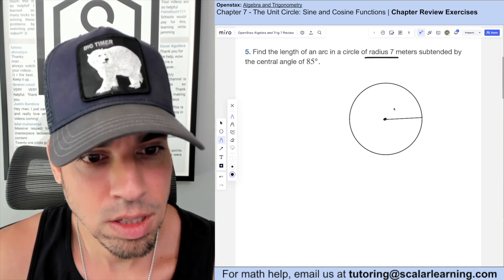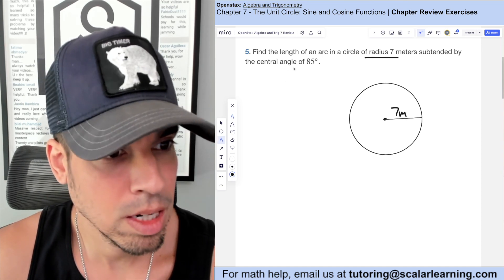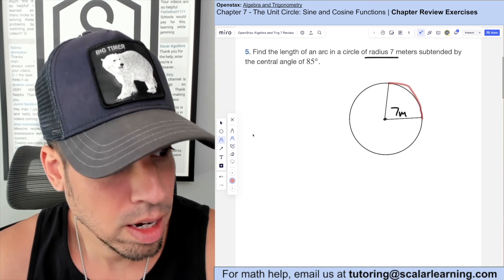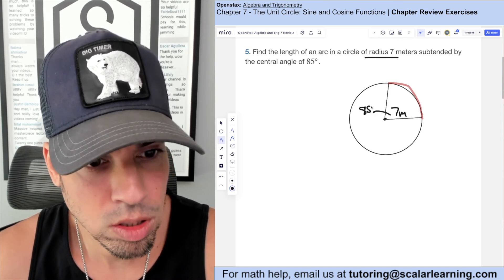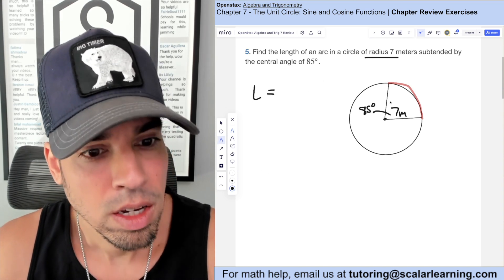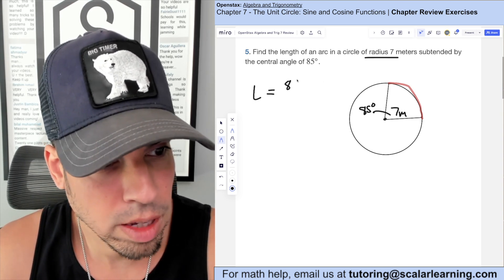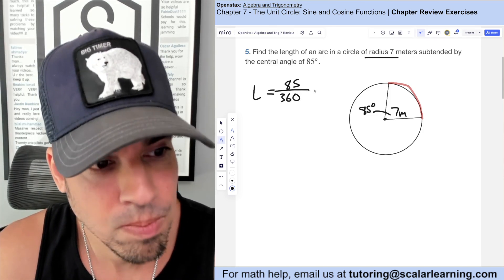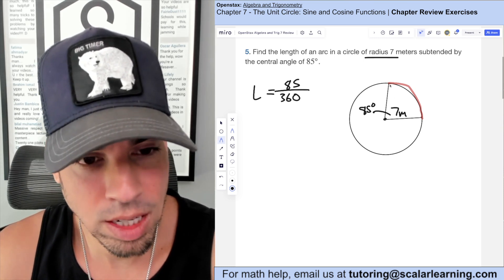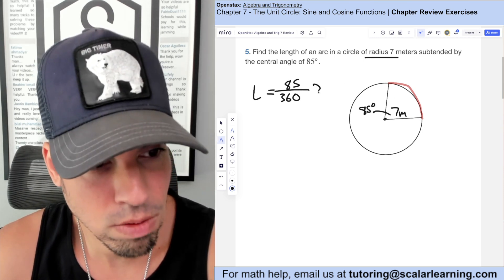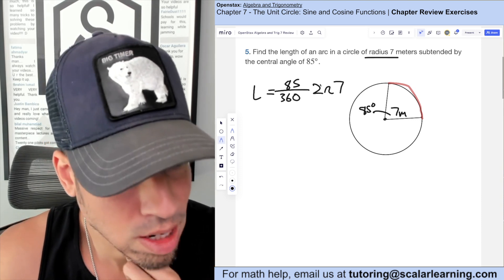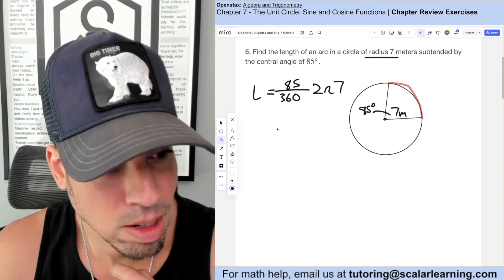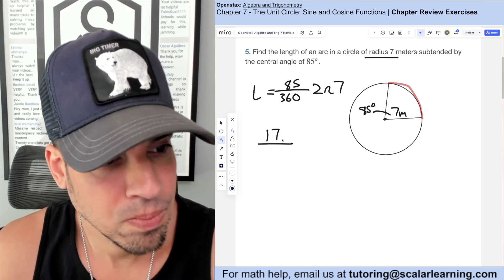This problem says find the length of an arc in a circle with a radius of 7 meters subtended by a central angle of 85 degrees. The formula for arc length is the central angle over 360 times the circumference, which is 2πr. So we have 85 over 360 times 2π times 7. Dividing 85 and 360 by 5 gives us 17 over 72 times 14π.